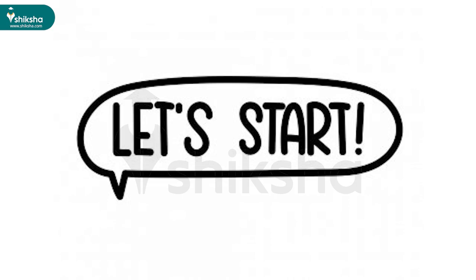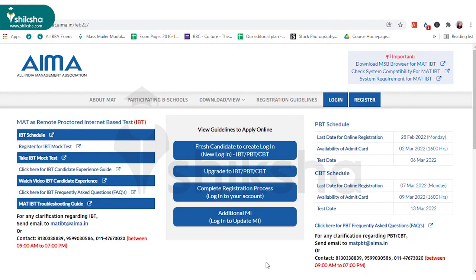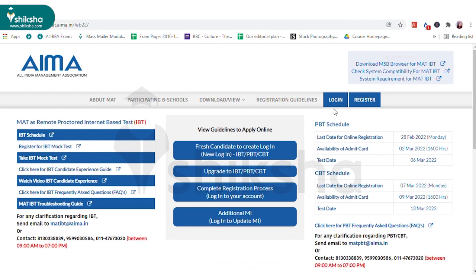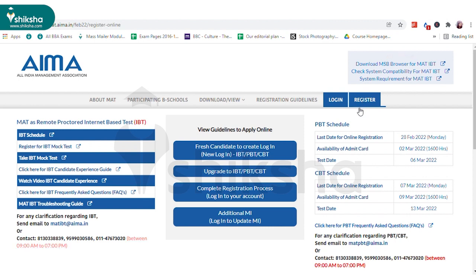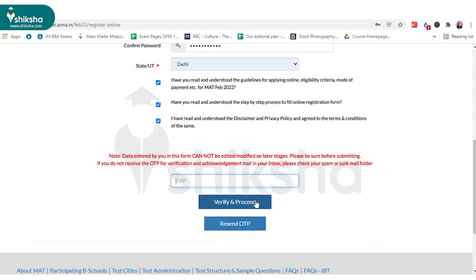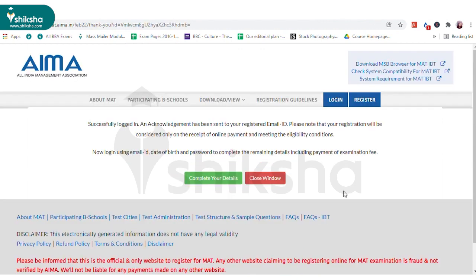Let's start to fill the MAT application form. First of all, open the IMA MAT website. On the home page you will see a registration button — click on it and fill your personal details to register. An OTP will be sent on your registered email ID and mobile number for account verification. Enter the OTP and verify.